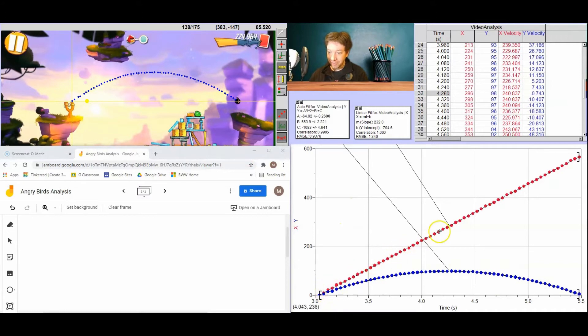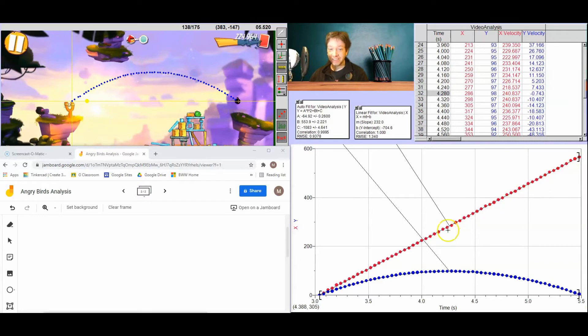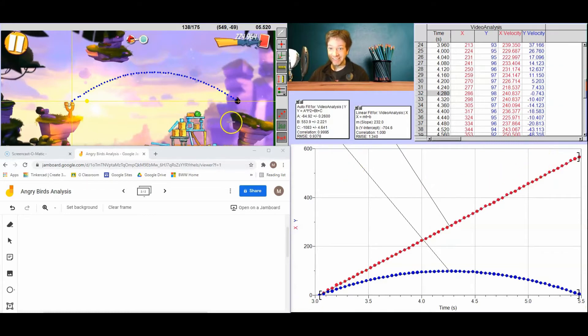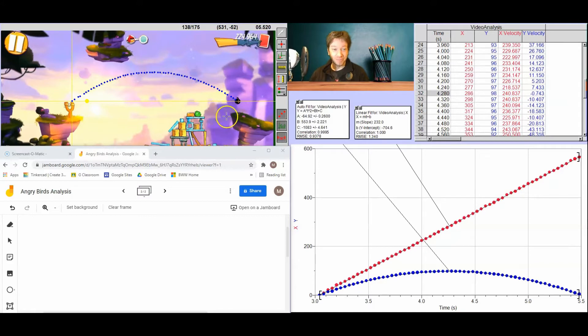Notice all the red points are perfectly linear. So this is the horizontal velocity of the angry bird. Because this is perfectly linear, it says it's not slowing down horizontally. So we can easily say there's no air resistance in this angry bird world, right?